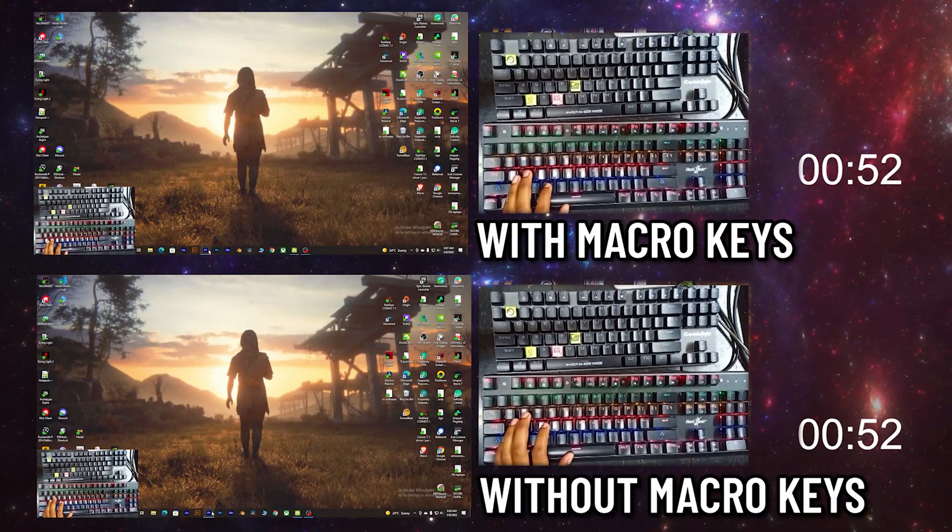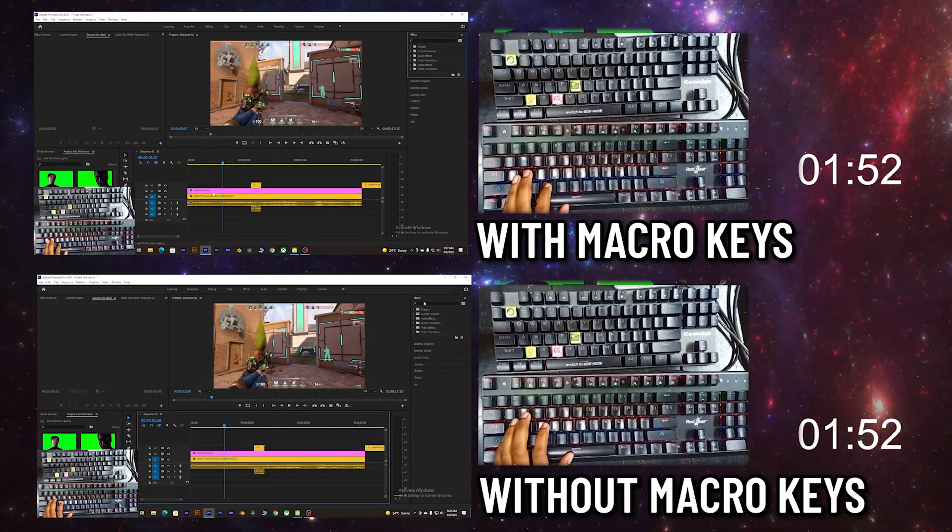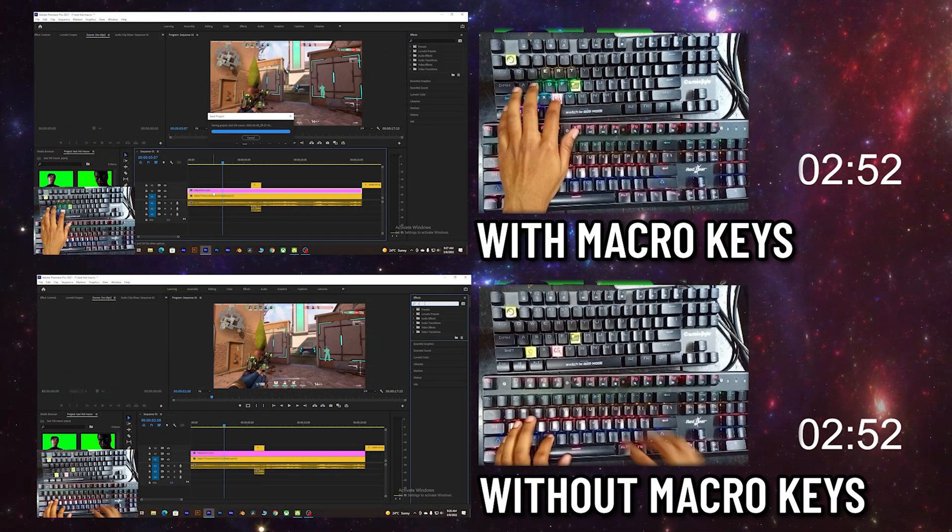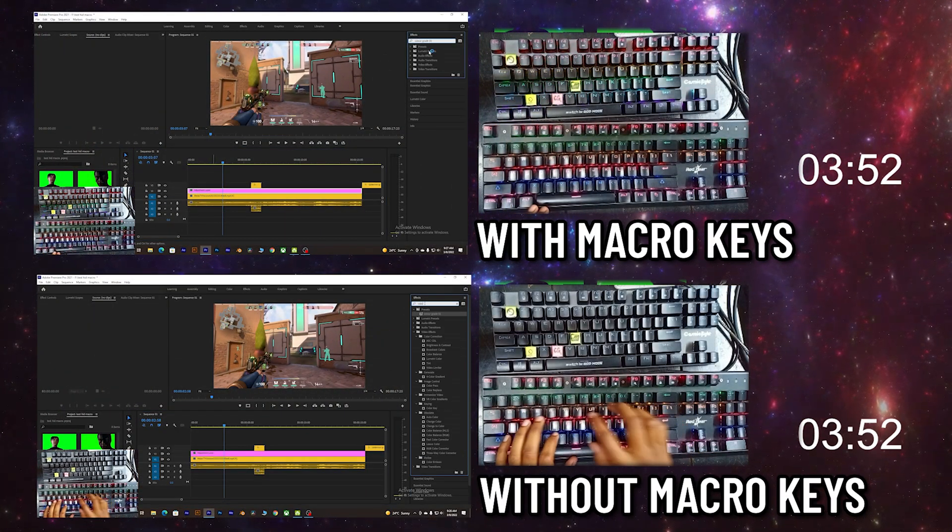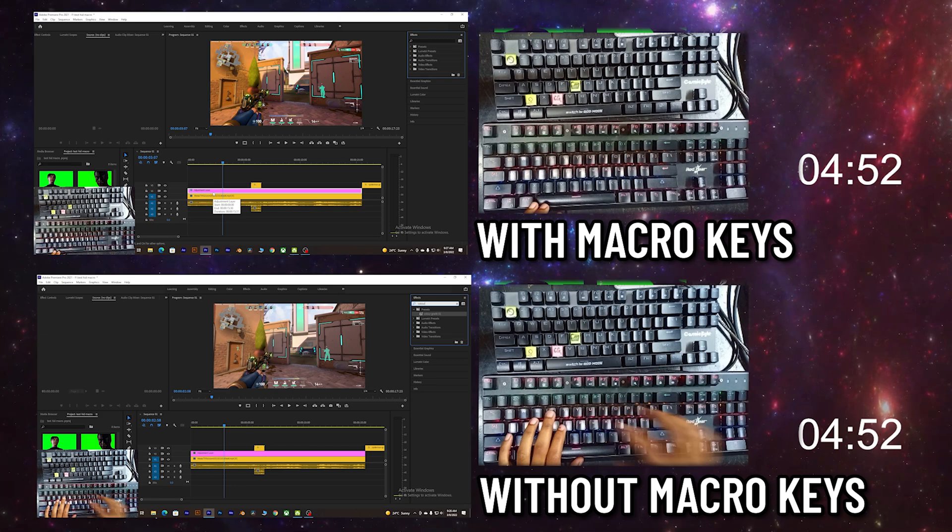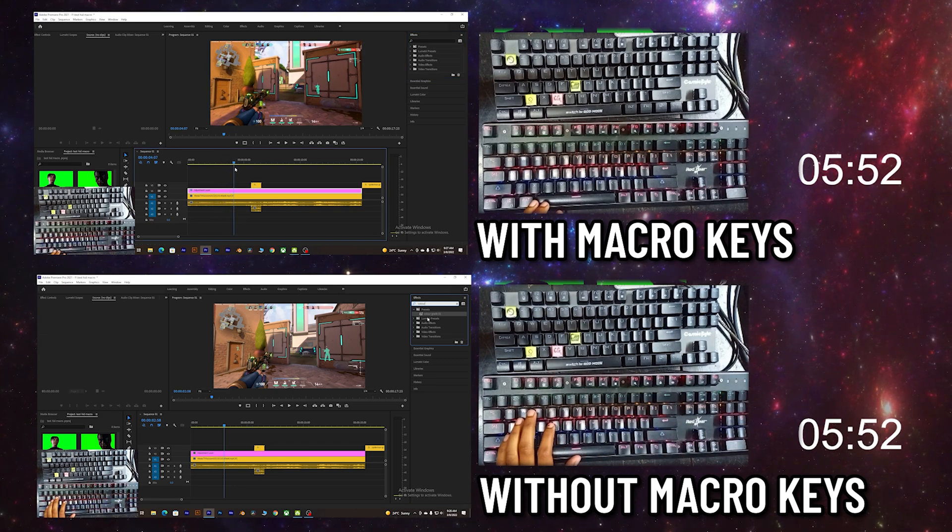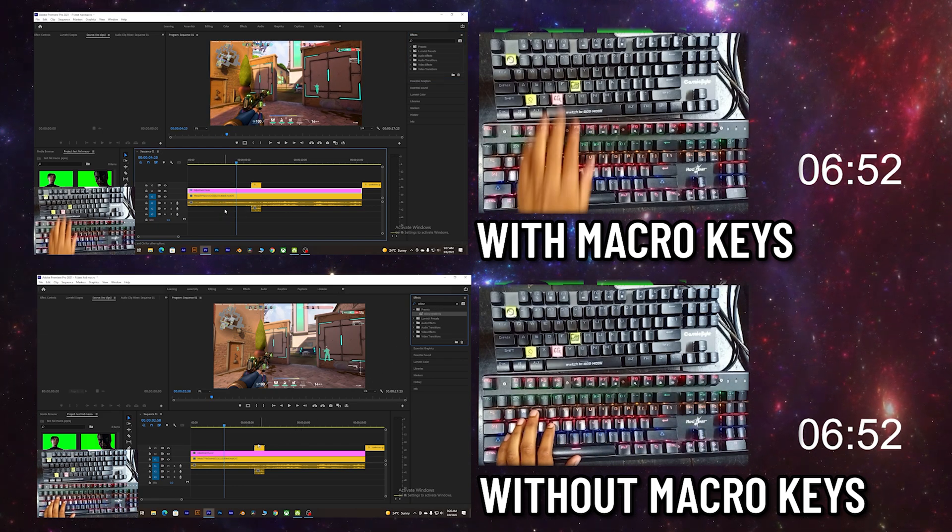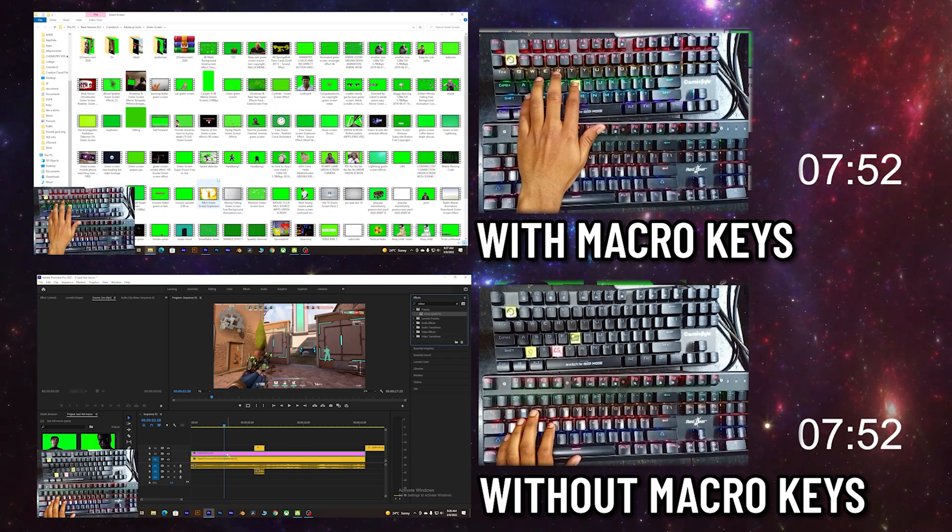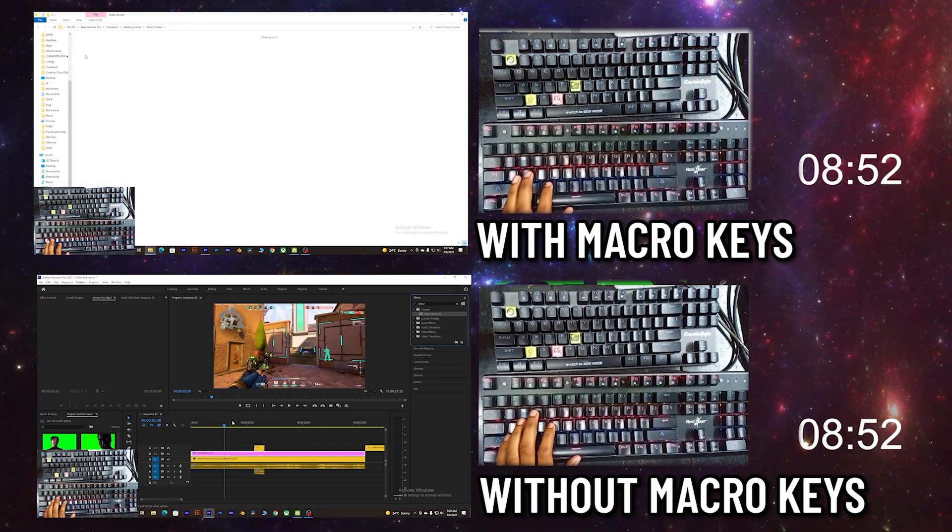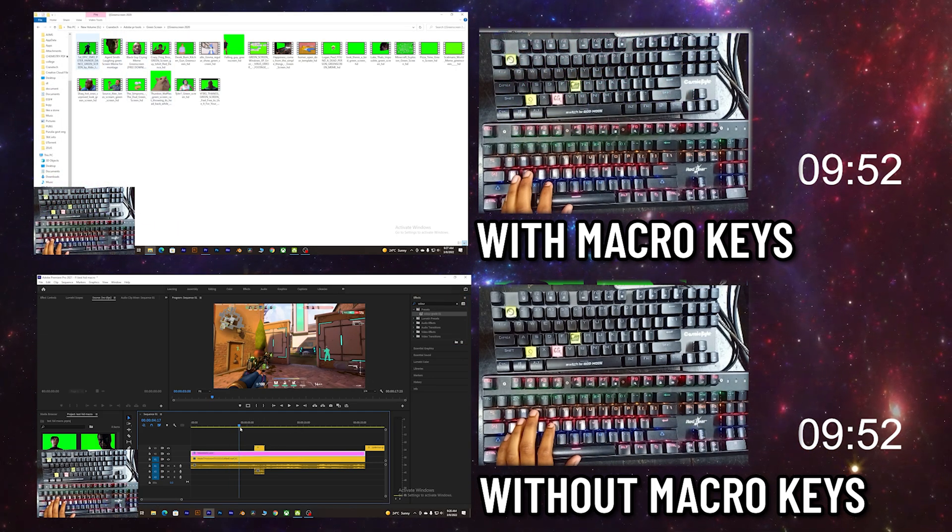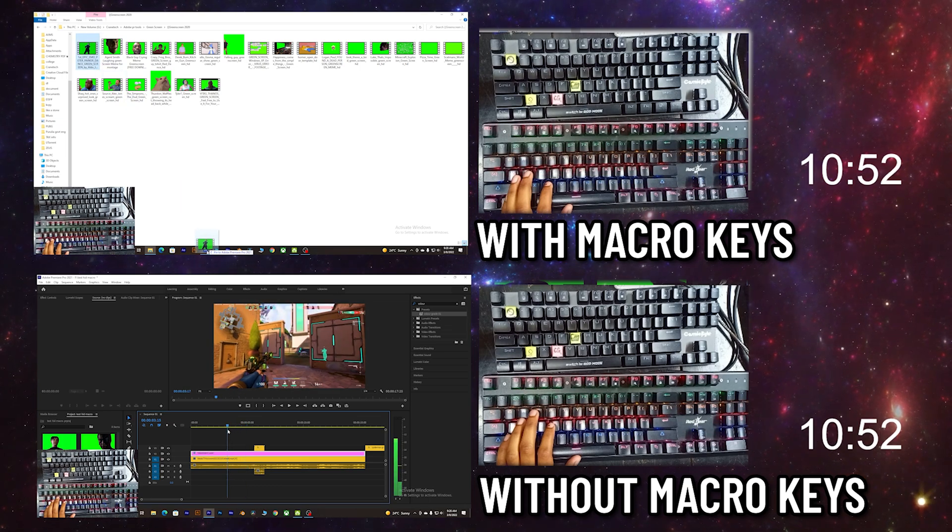Just like another day in this editing job, I'm applying a color grid preset to one of my clips and importing a green screen clip from one of my green screen folders and applying an ultra key preset.